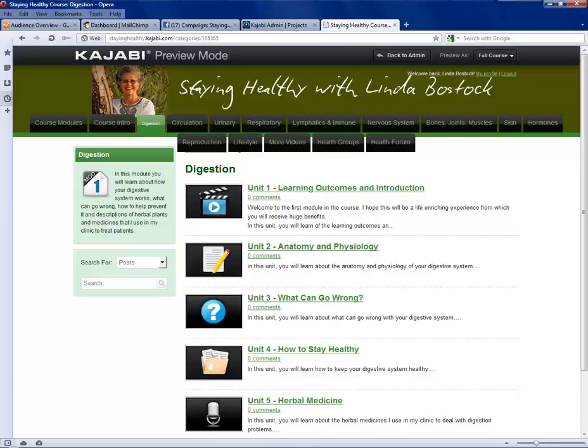This pattern here of five units goes from the learning outcomes through anatomy and physiology, what can go wrong, to the diet and the digestive system, how to keep your digestive system healthy, and herbal medicine and alternative medicines — natural medicines related to the digestive system — contained in all of these units.